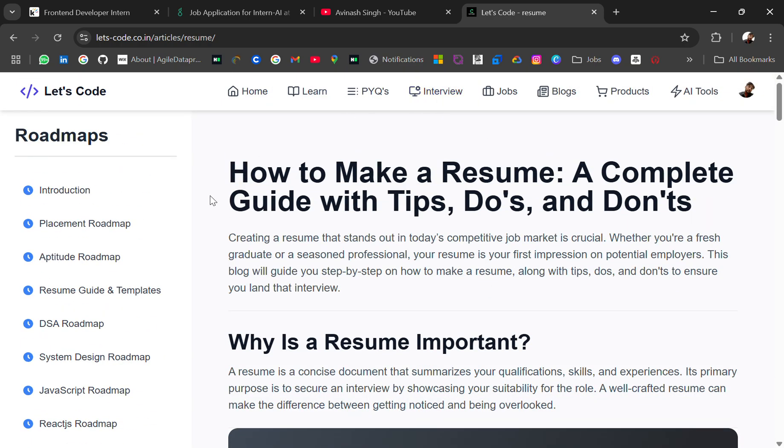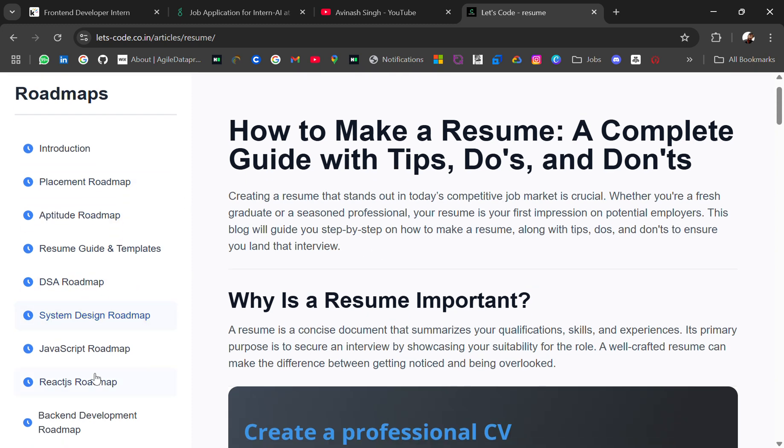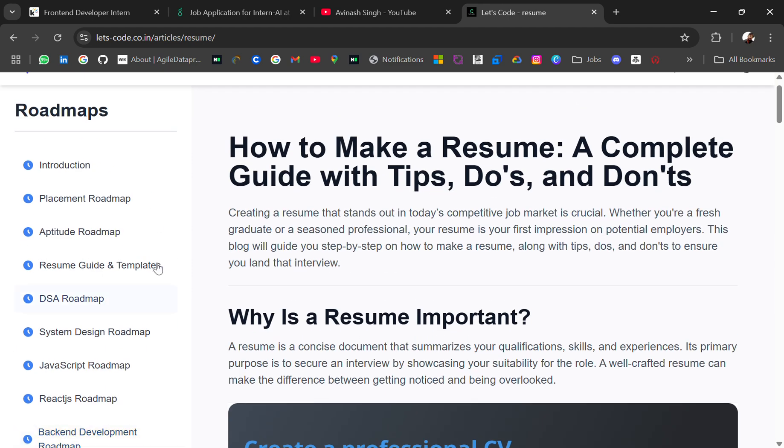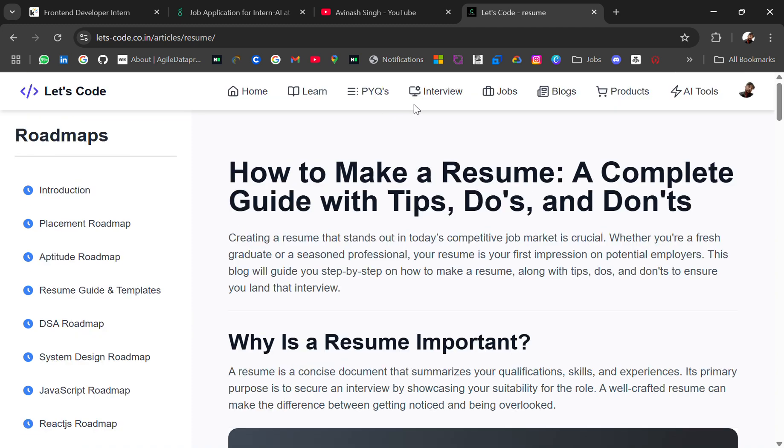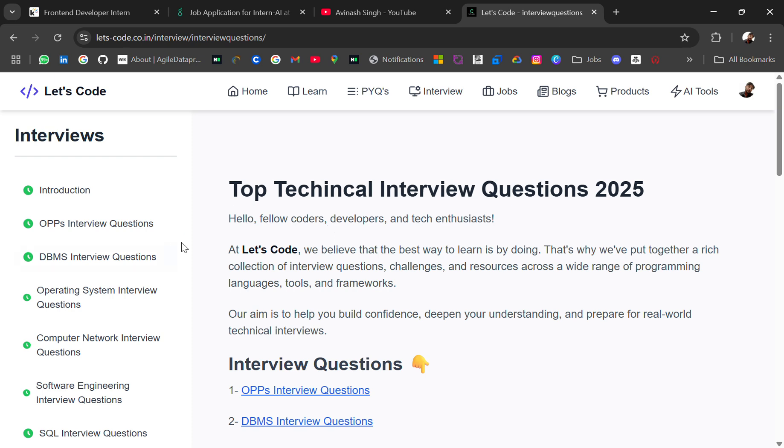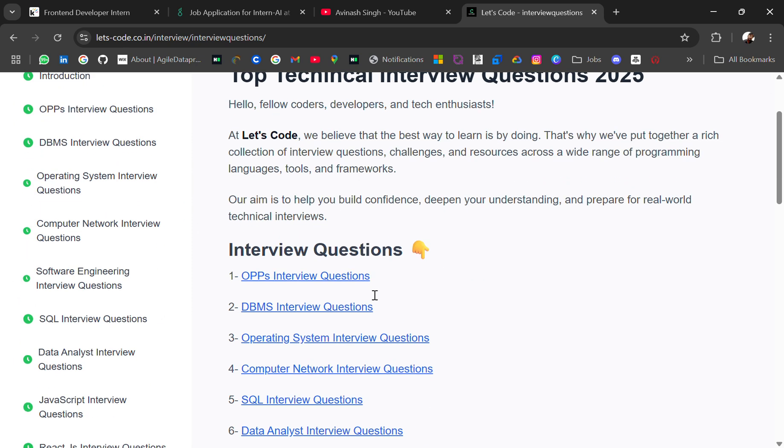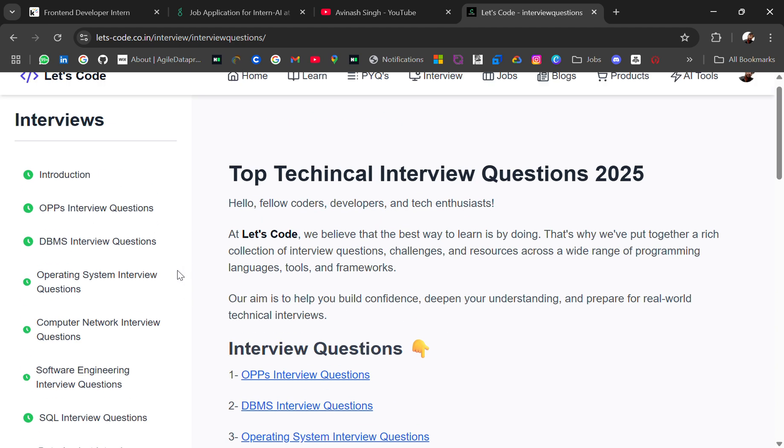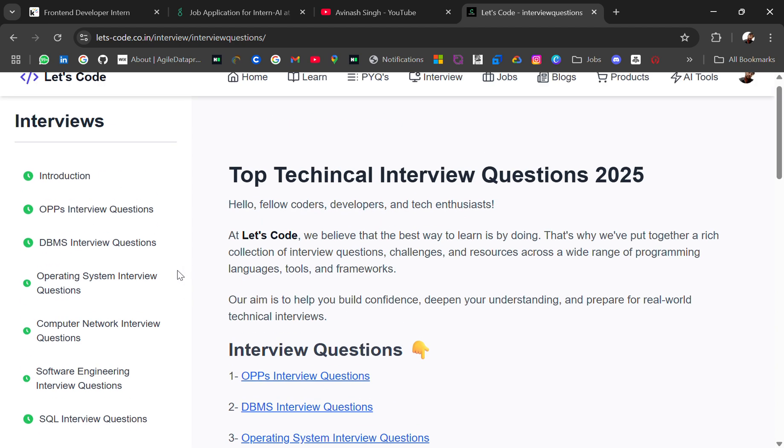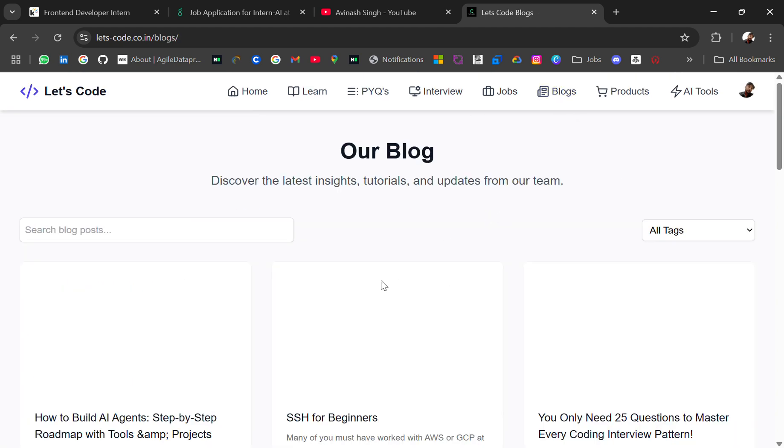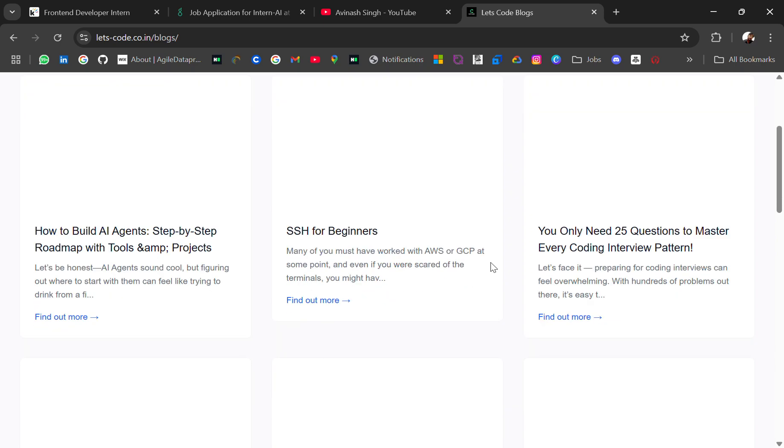So here are roadmaps like placement roadmap, aptitude roadmap, DSA roadmap, system design. People who are preparing for placement, don't forget to check out these roadmaps and start preparing. Make a timeline and start. For preparation, you will also get interview questions like OOPS, DBMS, operating system. Right now it's only questions, I will try to add answers as well. And you can check out the blogs where you will get more resources.